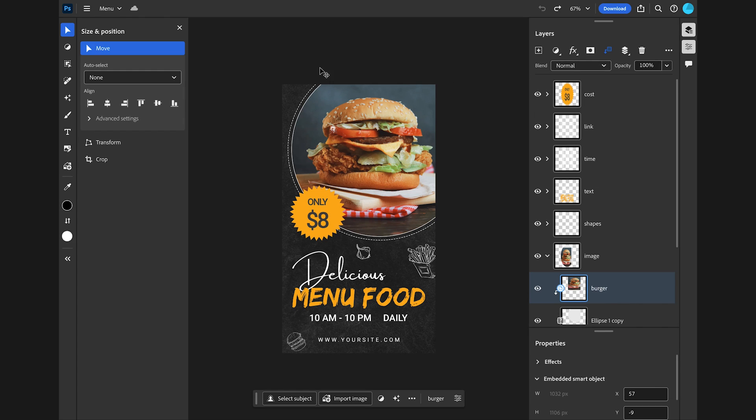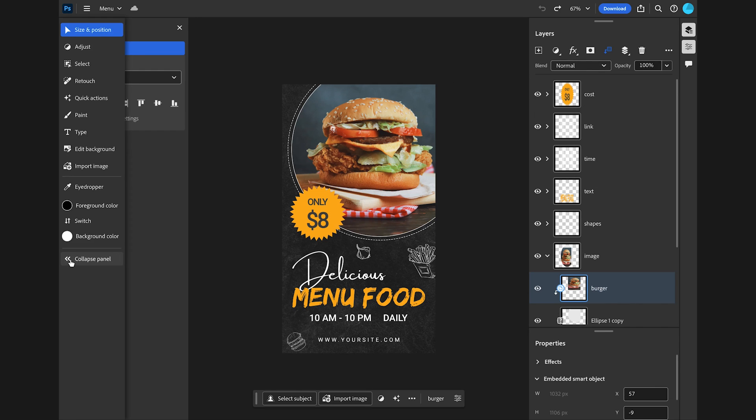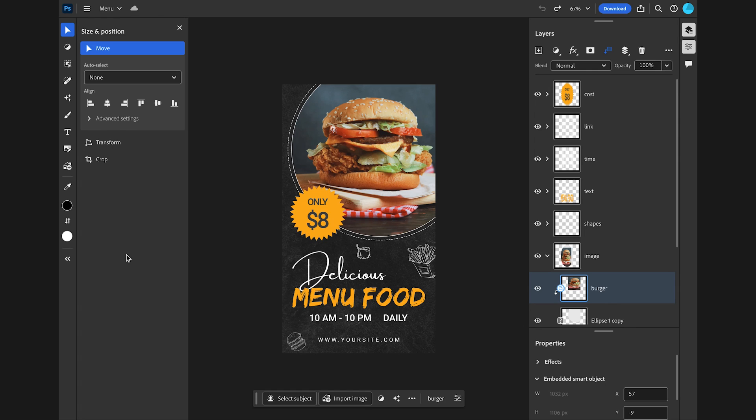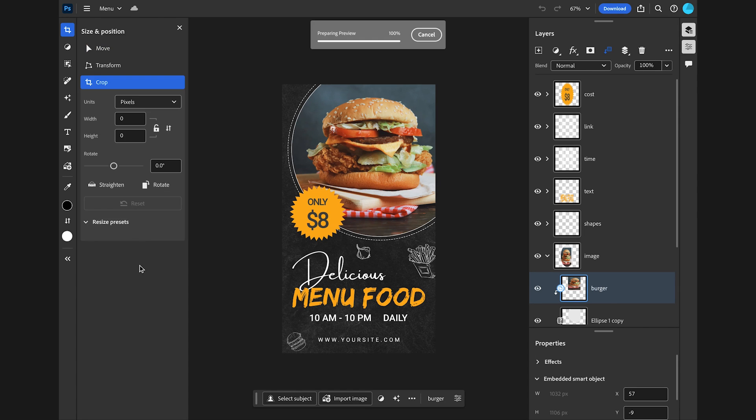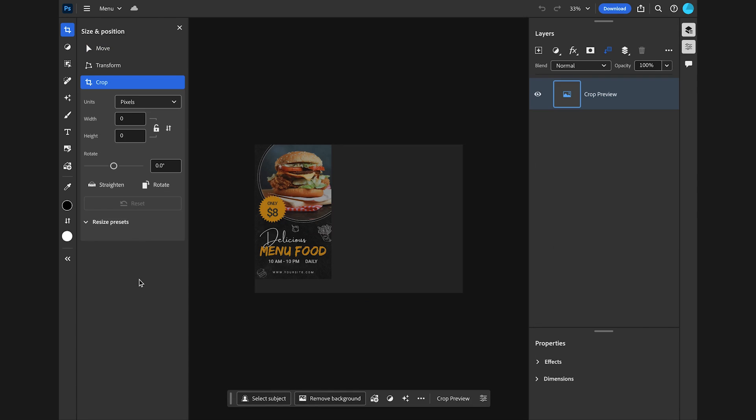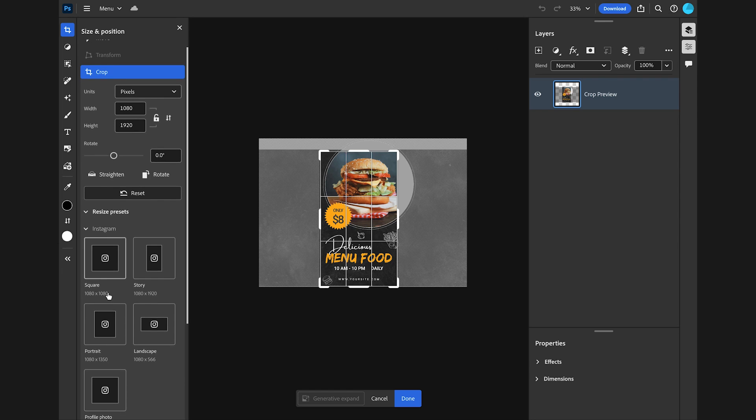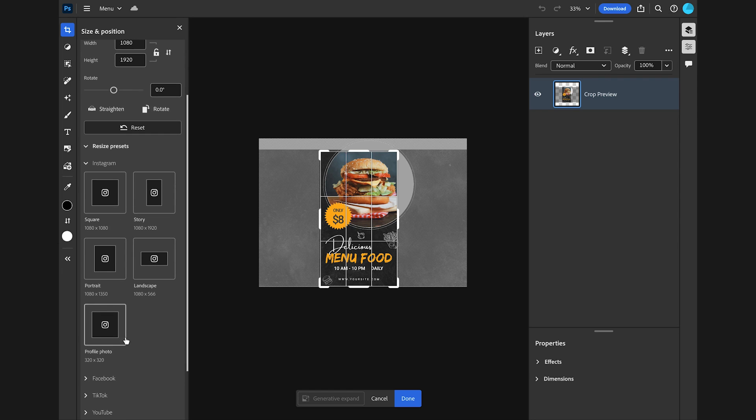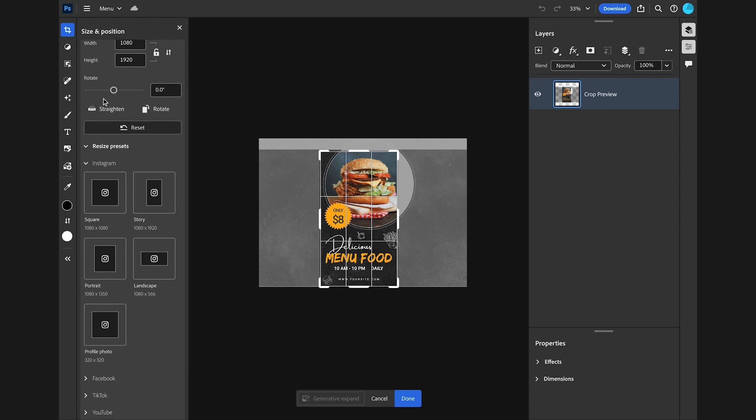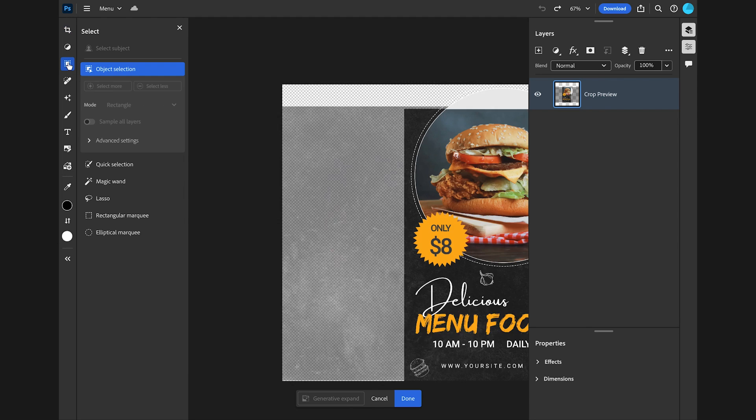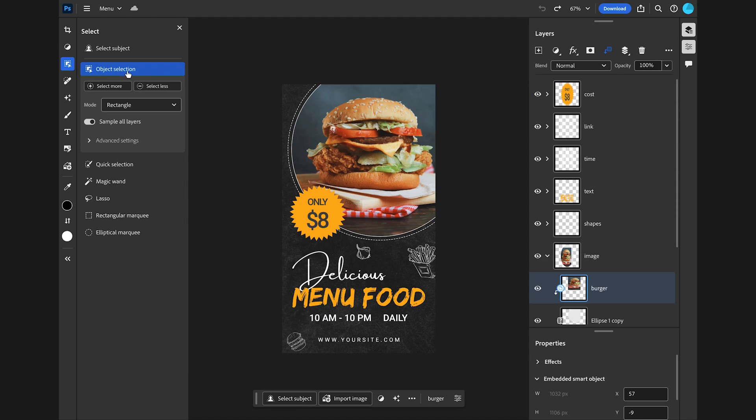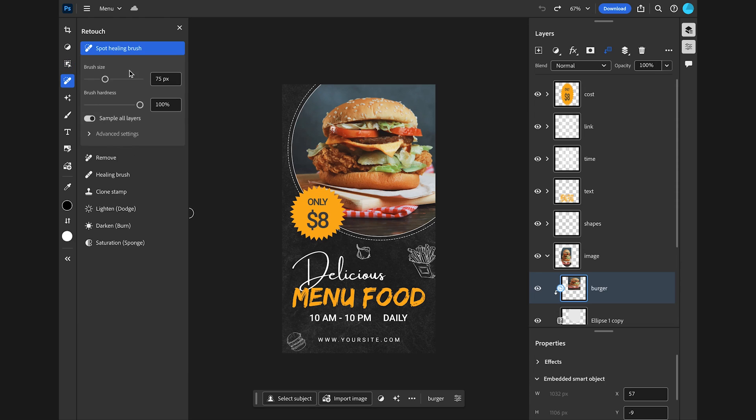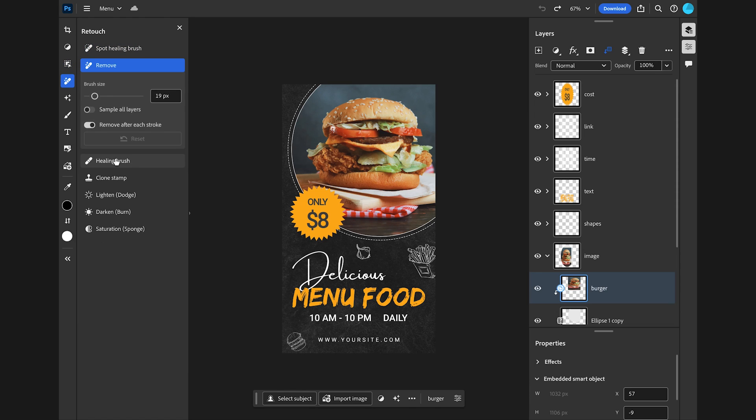On the left hand side, make sure you expand the tools panel and you'll see additional features as well. Some alignment options under the move tool, crop settings under the crop tool. You can easily resize for social media here. Amazing selection tools including the object selection tool. Under retouch you'll see all these tools including the new remove tool that uses AI to remove unwanted objects.